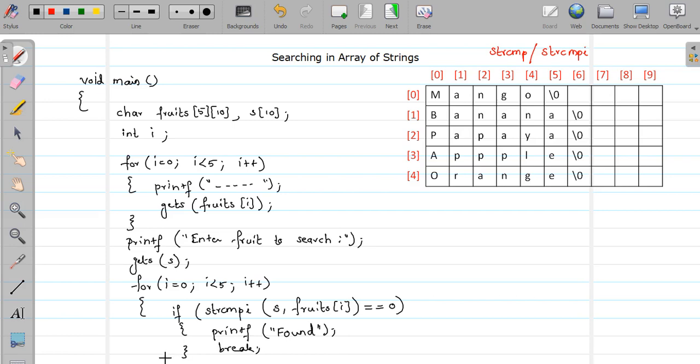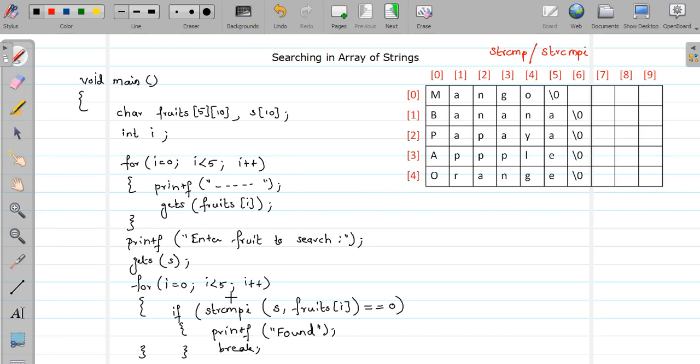Okay, now what if that string or the search string is not present in your array? So in that case your loop will iterate till your condition evaluates to false. Okay, see when you are getting that particular string you are breaking or you are terminating the loop. So at that time i's value is always less than 5.